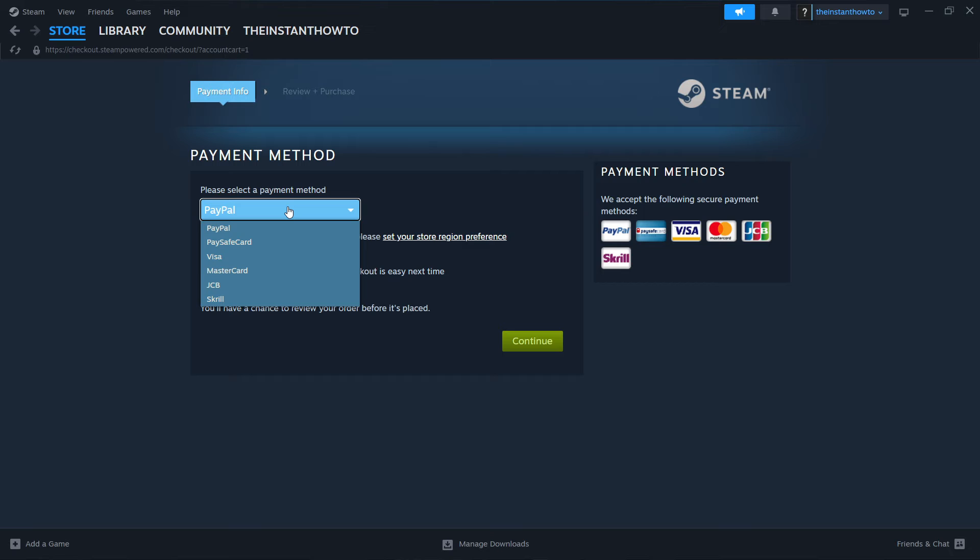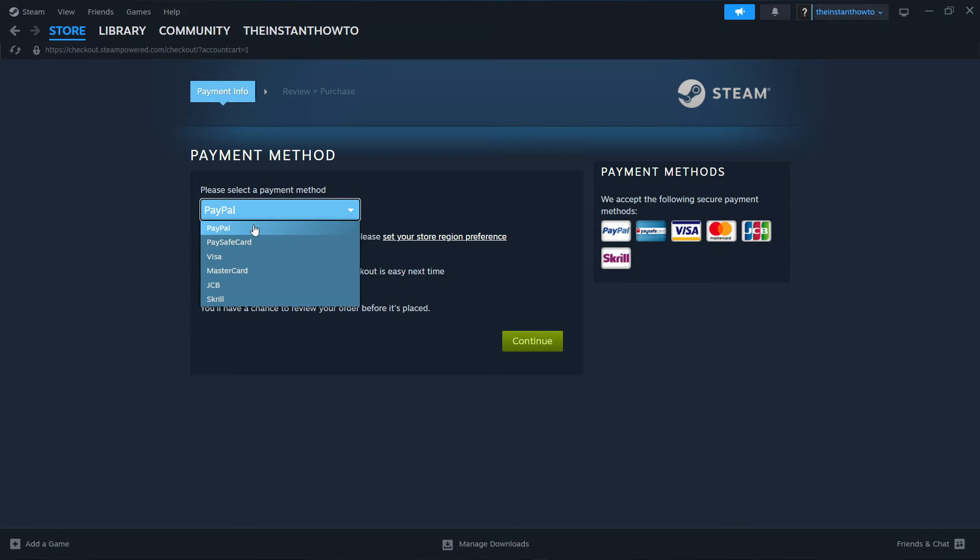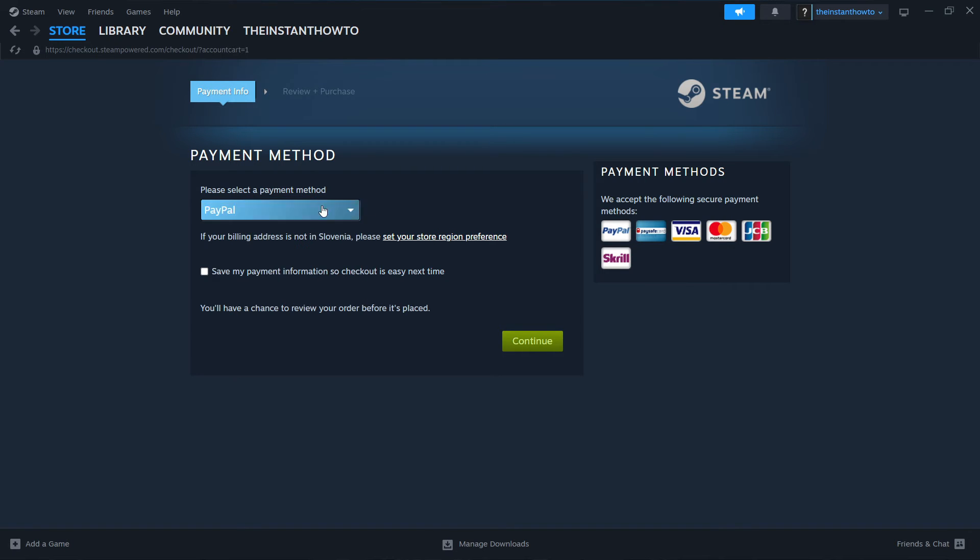Then you want to select the payment method from the drop down menu. In my case, it's going to be PayPal, but you can select either one of those you want to. It does not really matter, select one you prefer. And then click on continue. You will go to the checkout process where you will pay for the game and buy it.